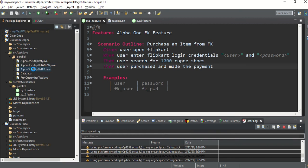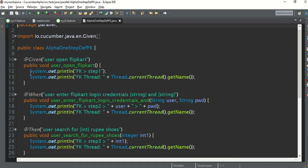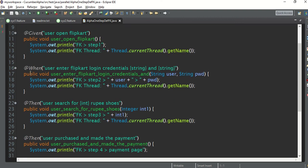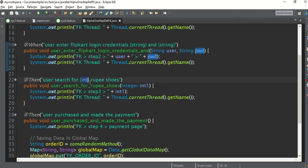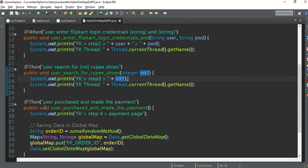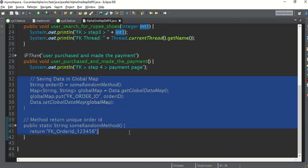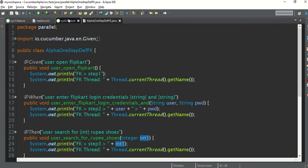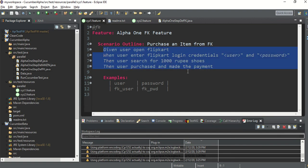Let me open the step file for project Alpha. You can see 'user open Flipkart' with some system outputs, including thread name. In step two, user and password are printed. Then 'user search for shoes with X amount' — the amount is passed and printed. In the last step 'user purchased and made the payment', there are some system outputs. So there are four steps in this project, and my problem statement is I need to use all this data in another project.